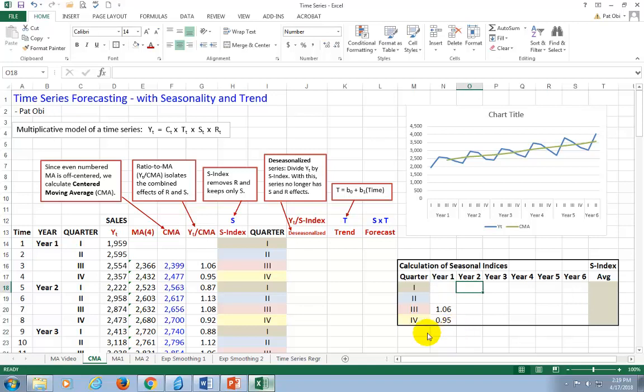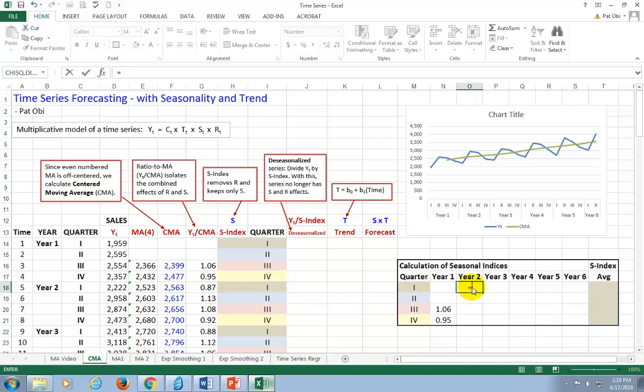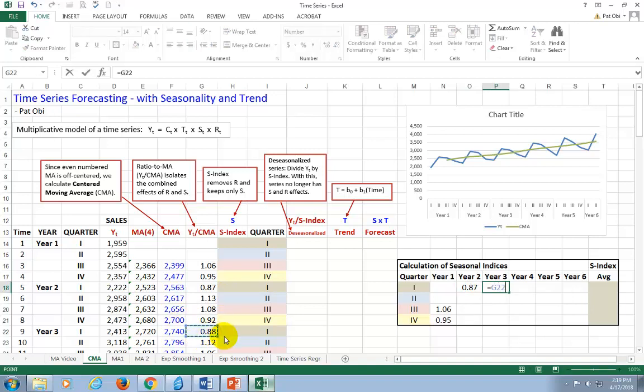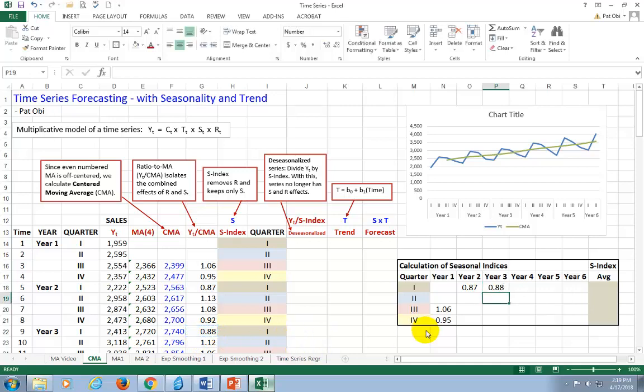And then right here for year two, this is the index, year two, quarter one. Let's go back here, hit equal. And I'm going to do this a little bit more efficiently. Year three, quarter one, hit equal there. That's going to be the ratio right there. And hit enter.